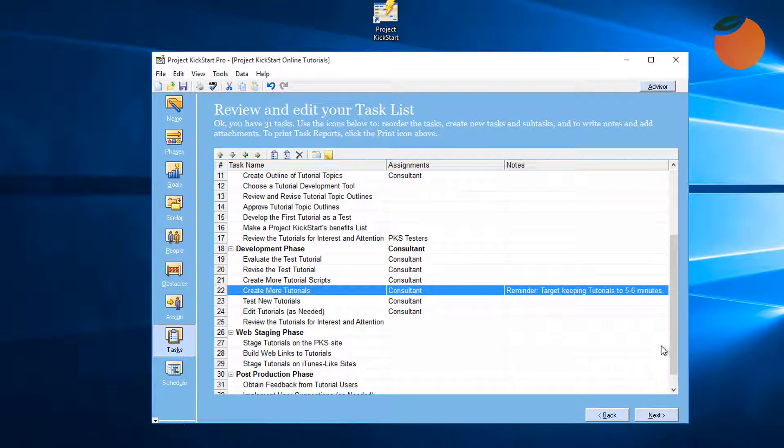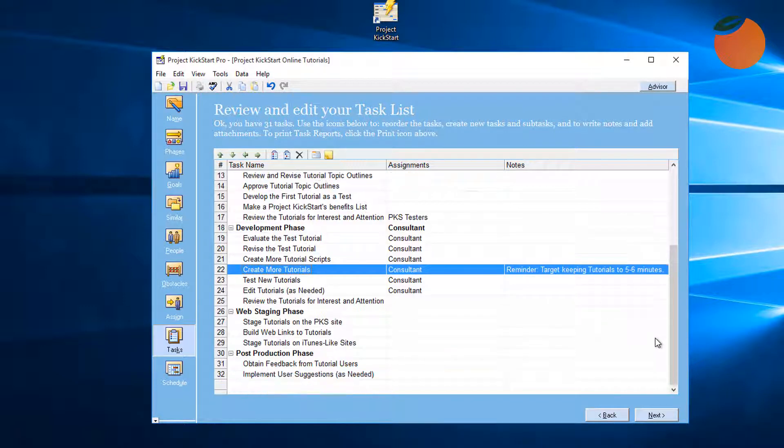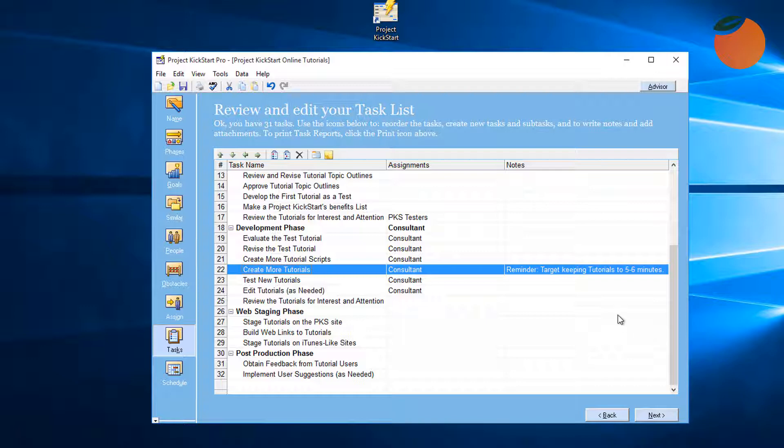So now we've seen how to assign people to tasks in the Assign step and learn several ideas for optimizing tasks in the Task step. Think of the Task step as a helpful bridge between the planning wizard and the Gantt chart, which will be described in the next tutorial.